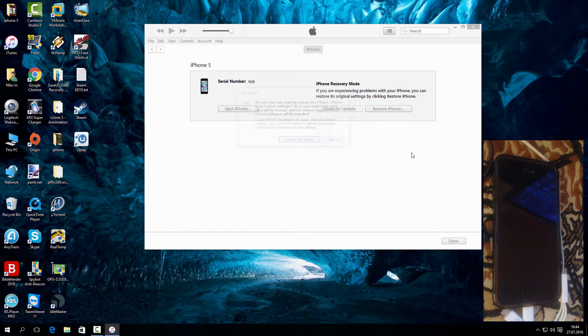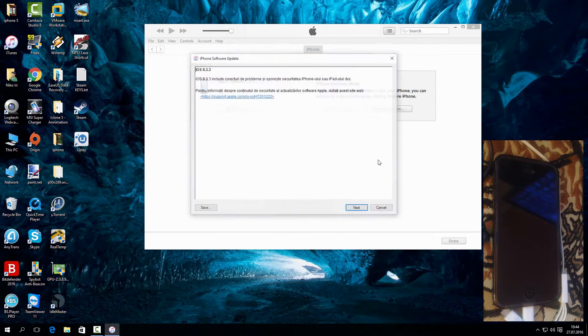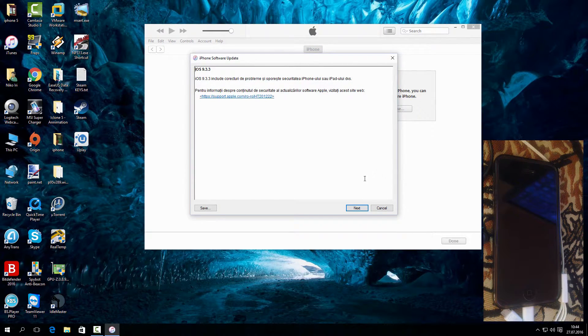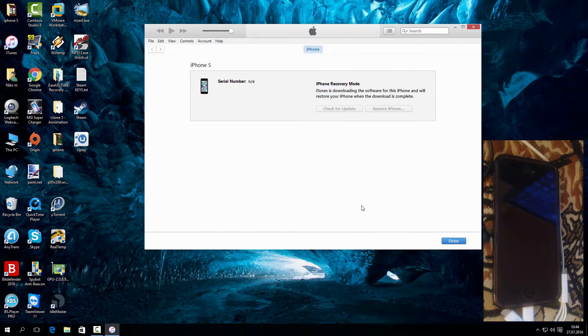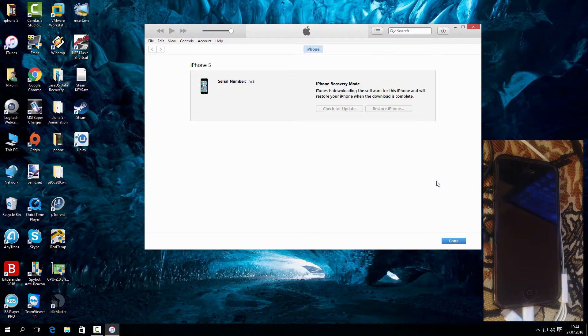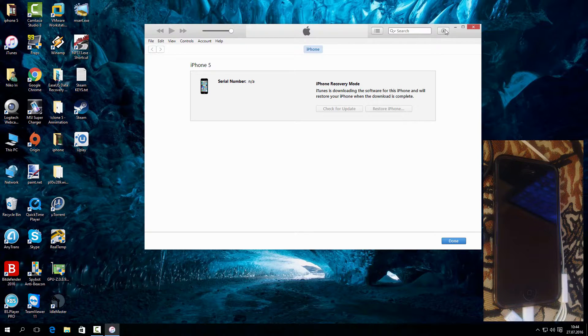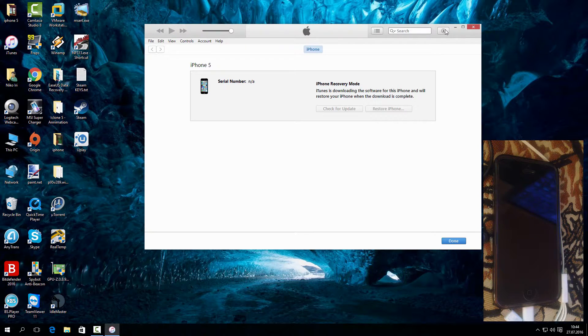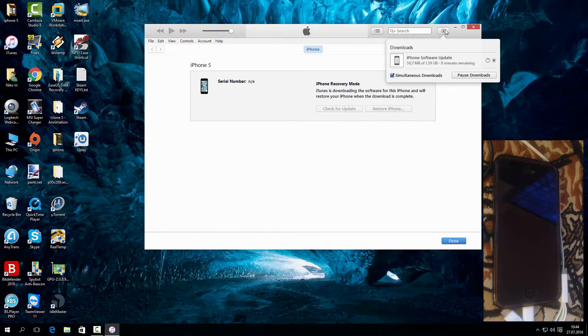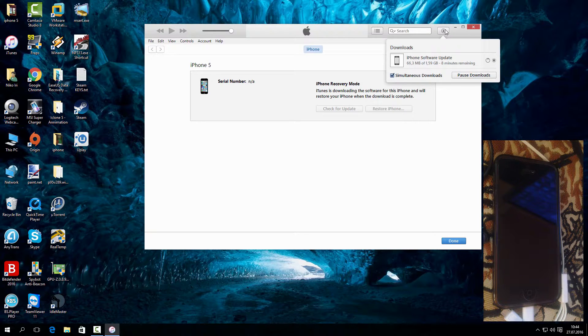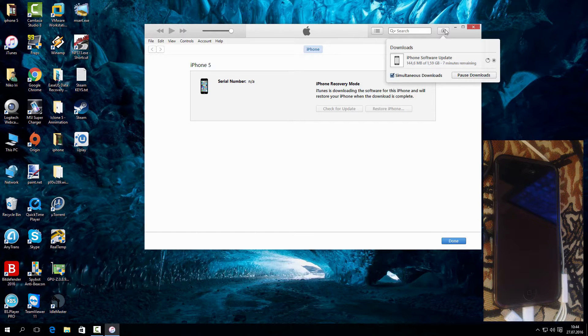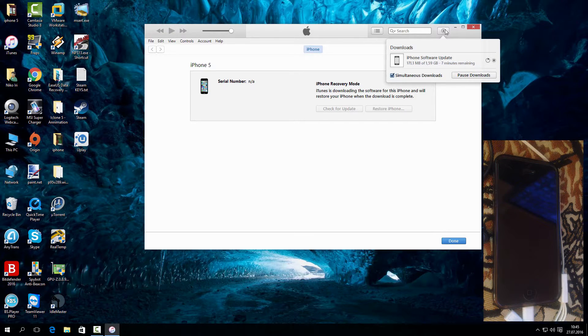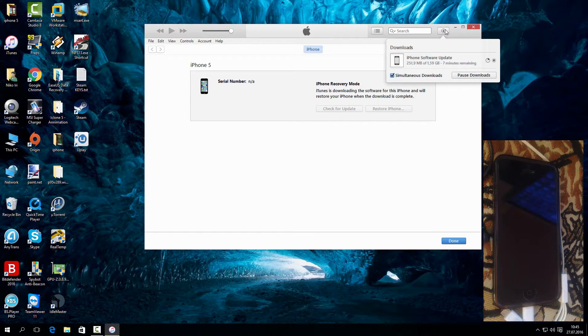Now to upgrade to iOS 9.3.3, click the restore. This will take a few minutes to download the firmware. We will speed up a bit this part of the video or you just can skip it.